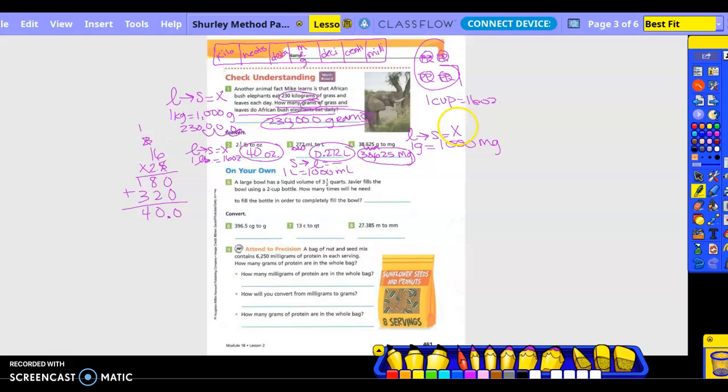On your own, number five: a large bowl has a liquid volume of three and a half quarts. Javier fills the bowl using a two-cup bottle. How many times will he need to fill the bottle in order to completely fill the bowl? Basically we need to go from quarts or we need to know how many of the cups it's going to take to fill the quart. Am I going smaller to larger or larger to smaller?